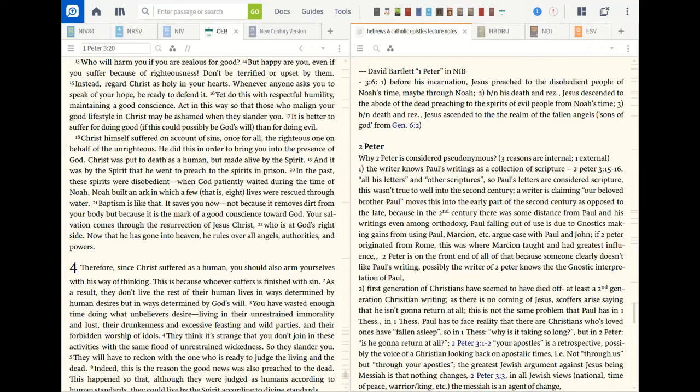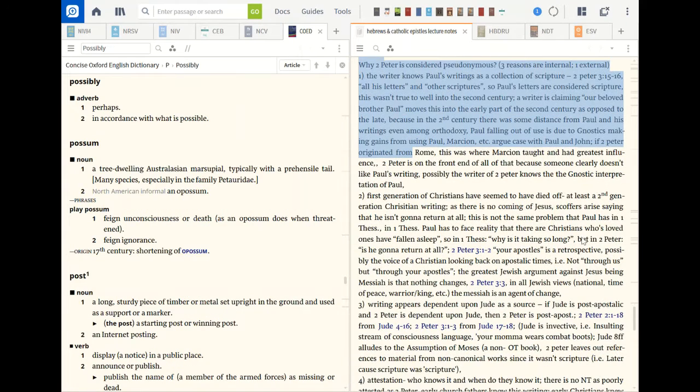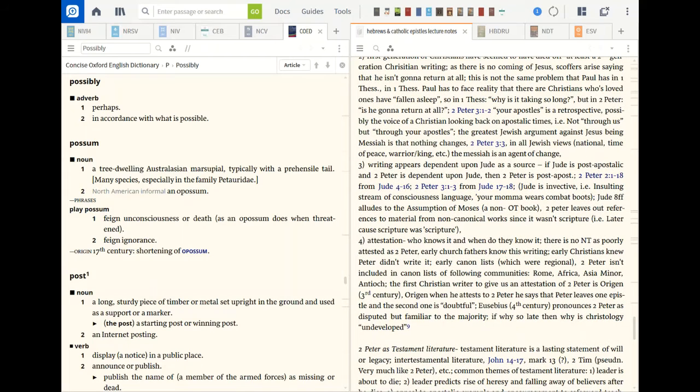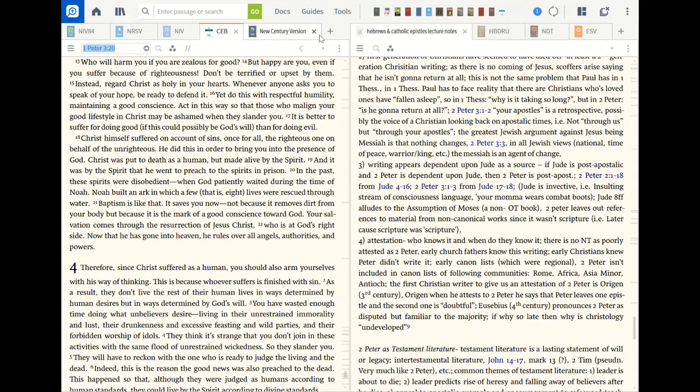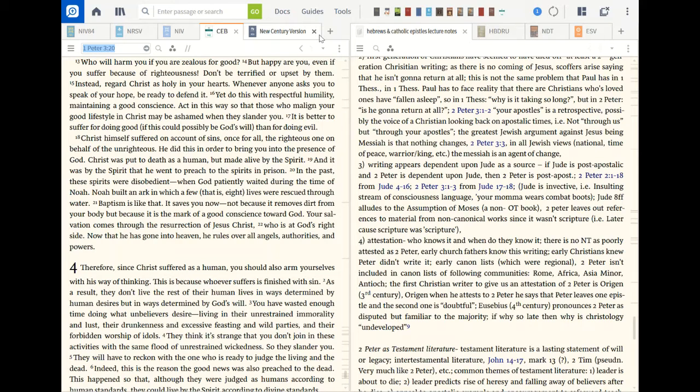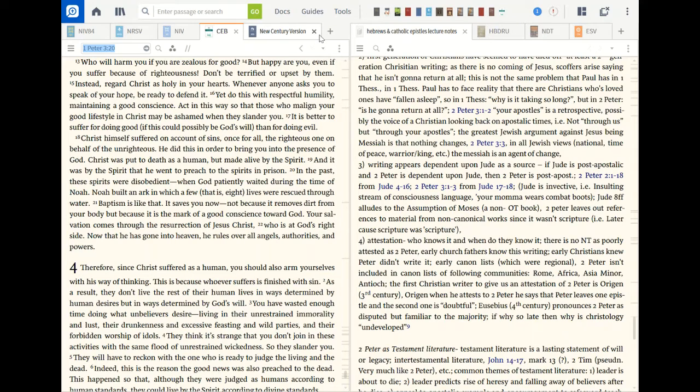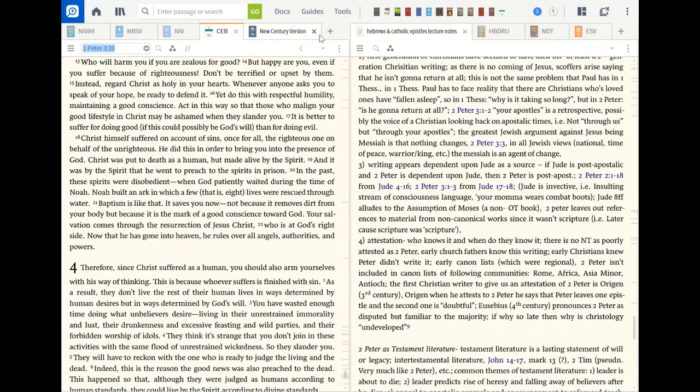Third issue, my computer decided to work here. This processor on this tablet I tell you, this program is way too big for the tablet. Anyway, the writing appears to be dependent upon Jude as a source. If Jude is post-apostolic and 2 Peter is dependent on Jude, if 2 Peter is post-apostolic. Then 2 Peter 2:1-18 is probably from Jude 4-16. 2 Peter 3:1-3 is probably from Jude 17-18. Jude is invective, in other words it's insulting, stream of consciousness language, you know, your mama wears combat boots type of thing. The second ape following alludes to Assumption of Moses, a non-Old Testament book, a second temple book. 2 Peter leaves out references to material from non-continental work since it wasn't scripture.